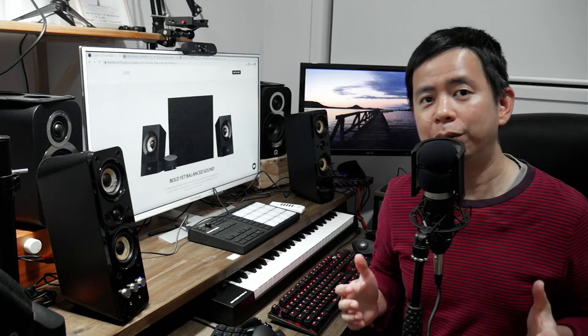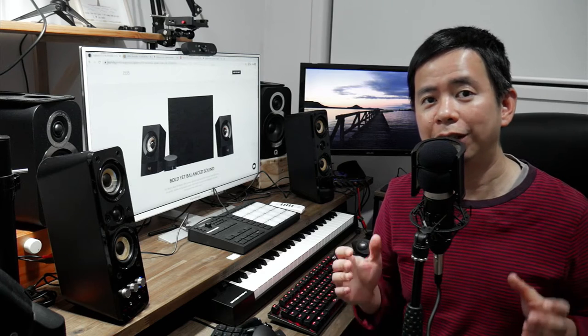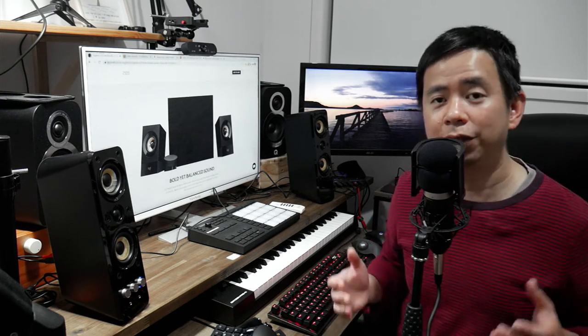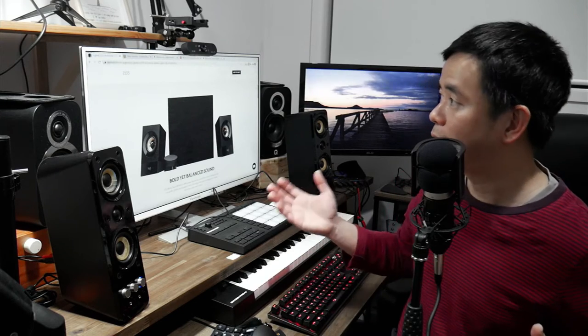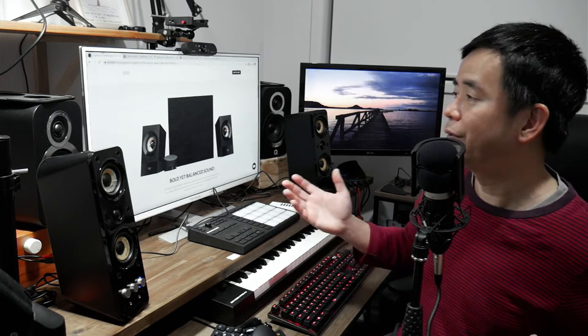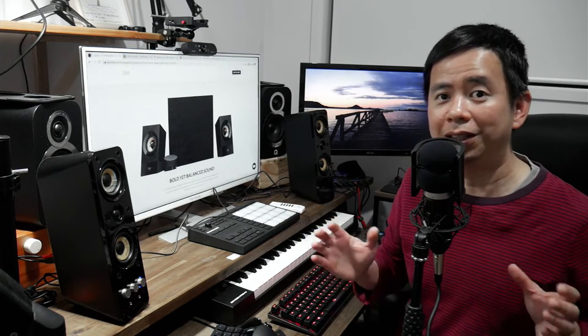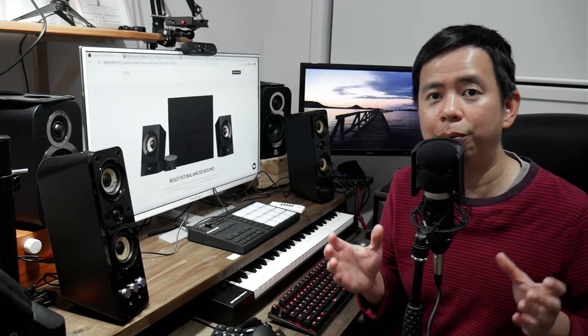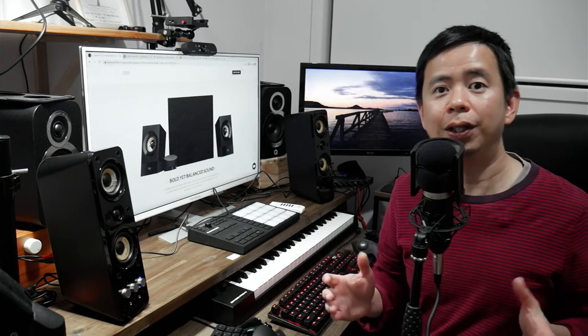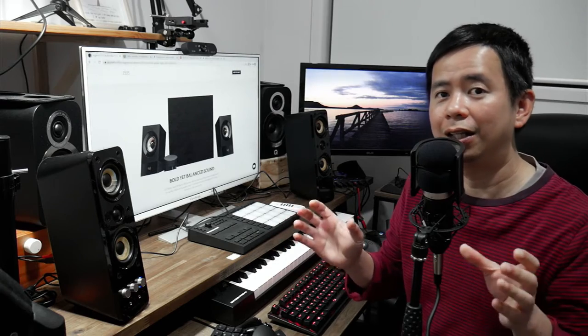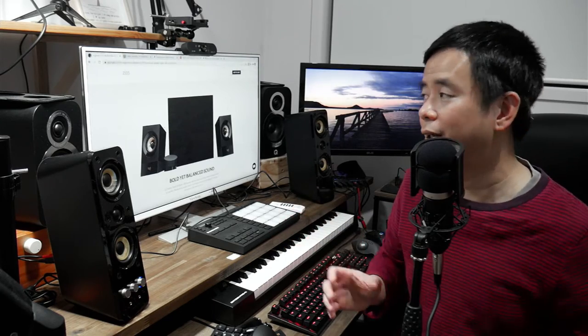Now when I first started music production, I tried to mix and master on the speakers I had. First of all, I had these speakers which are the Logitech Z533, and I must say they were terrible to do any kind of audio production on. The bass was too boomy and the satellites lacked any kind of clarity.